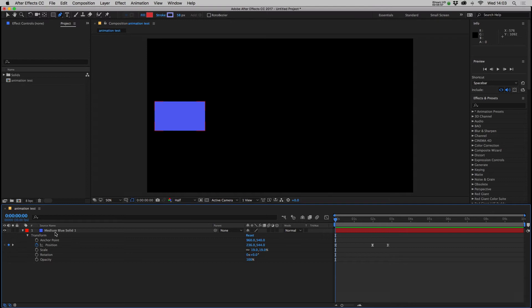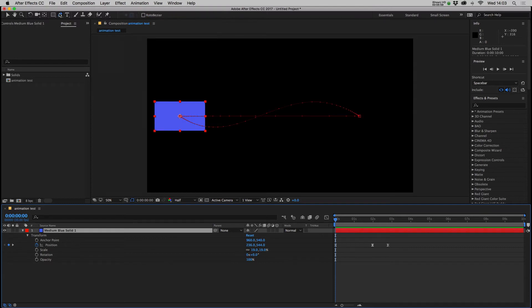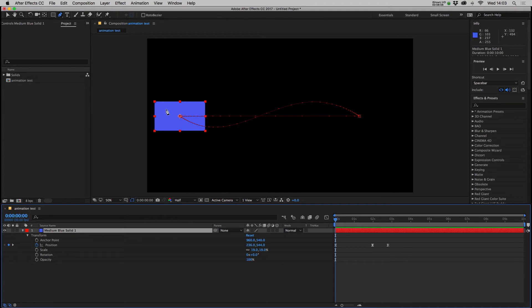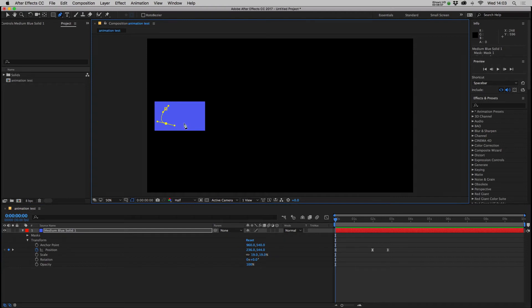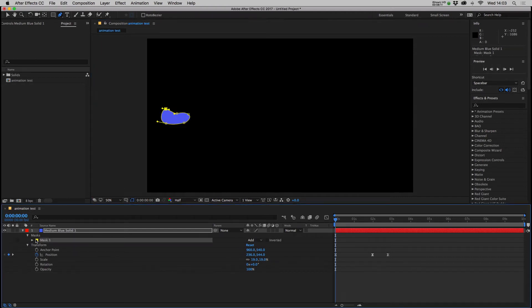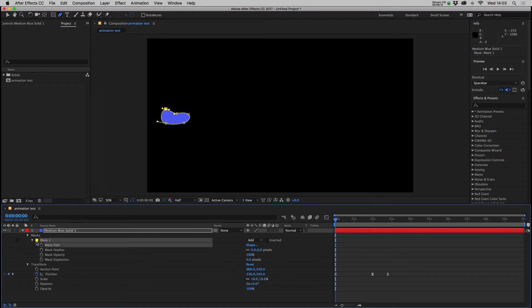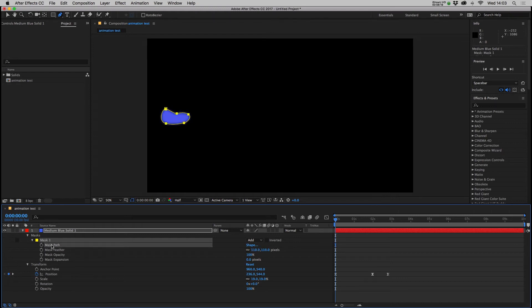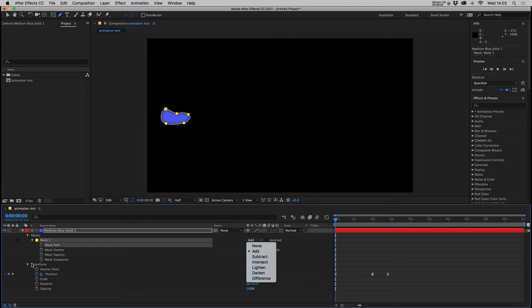Also with the pen tool if you have a solid selected or an image or an asset from Adobe Illustrator that's been imported, so the pen tool selected and the item selected, if you draw on that item rather than creating a shape layer it actually creates a mask. And again that's added into the timeline with a drop down and you can keyframe things like the mask feather, the shape, and you can decide if the mask is adding, subtracting and things like that.